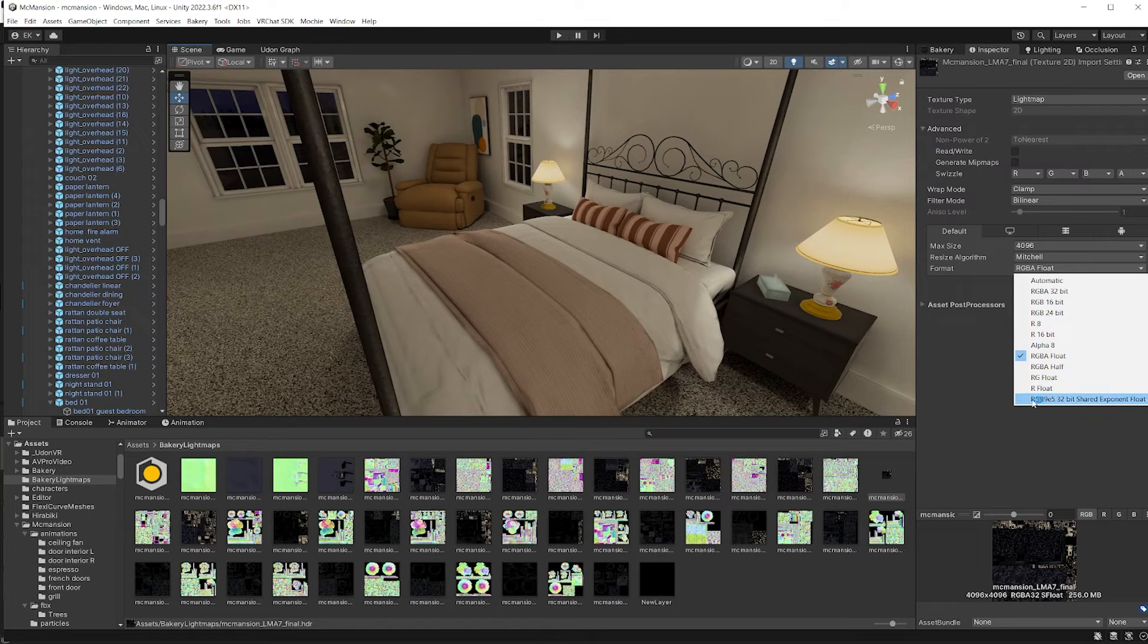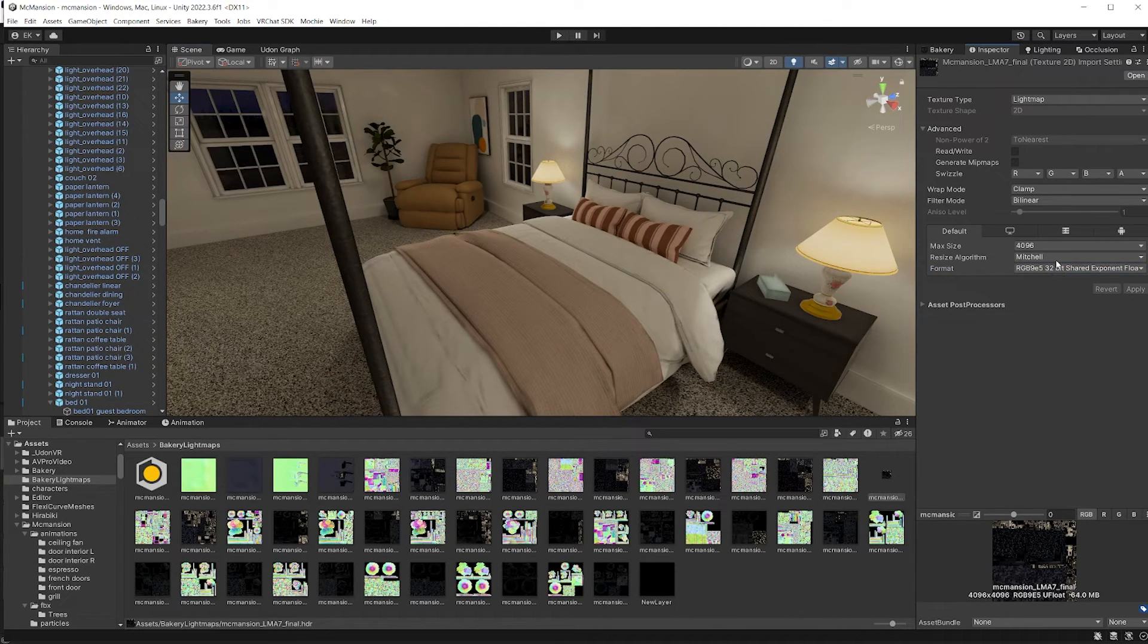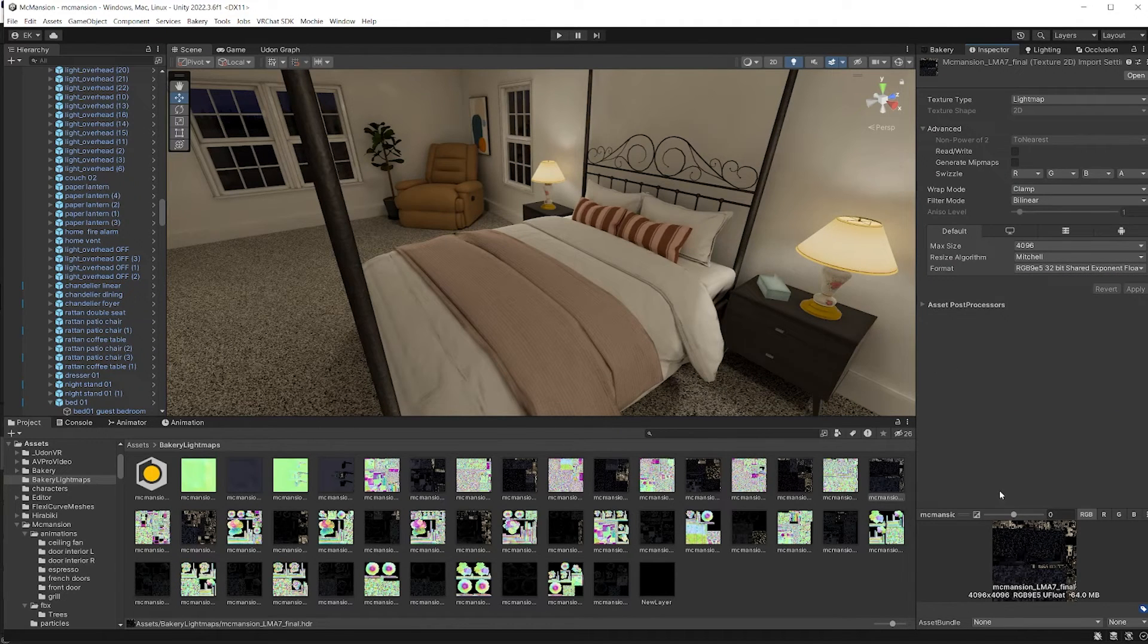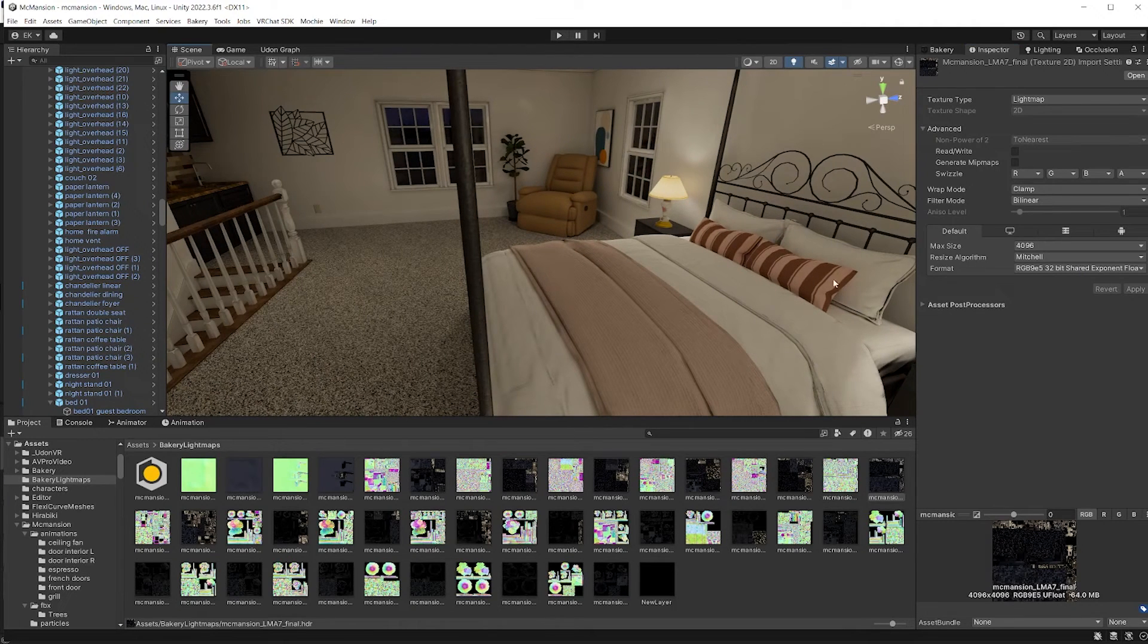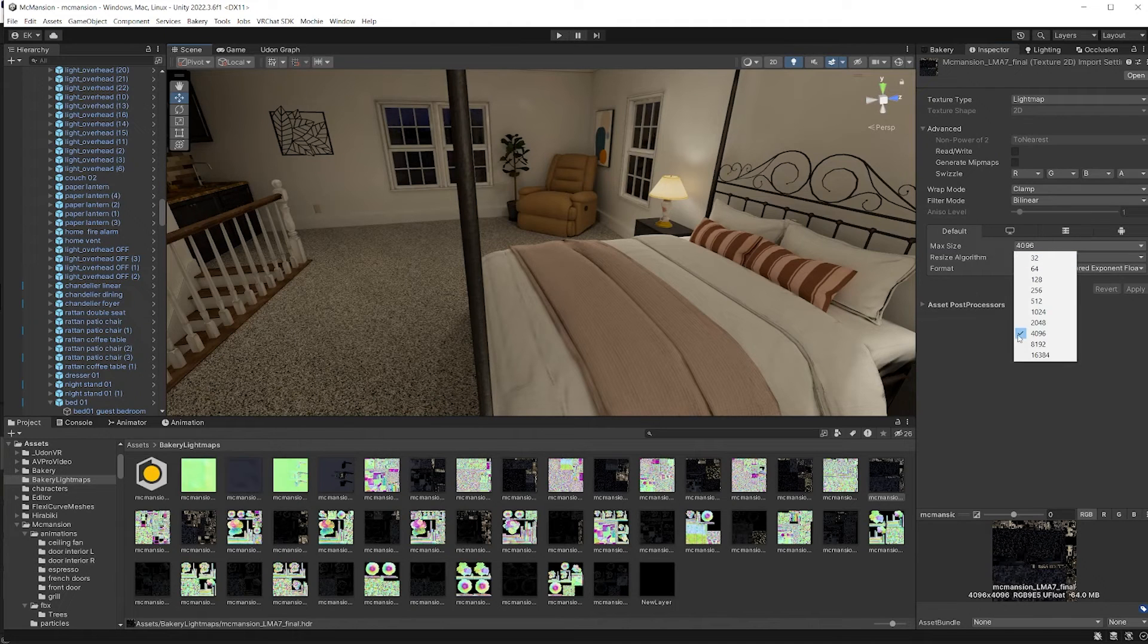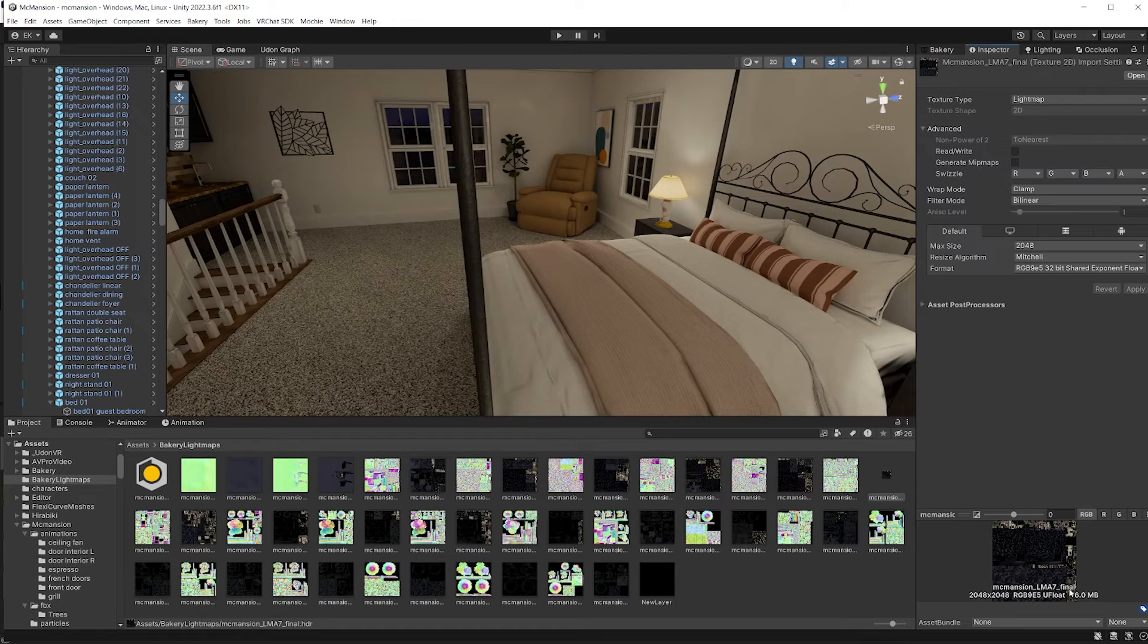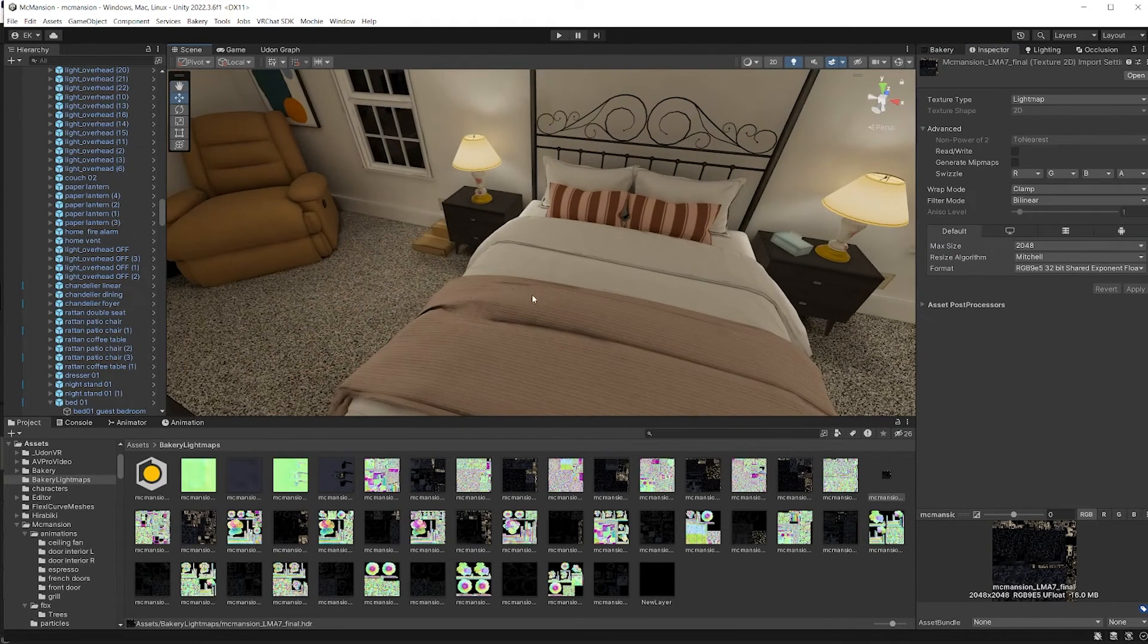A good one to use is this one, the RGB 9E5 32-bit shared exponent, whatever, float or whatever it says. This increased the file size of the light map, so it went from 16 to 64, but you can decrease the file, like the actual size of the texture to try and get a better, a lower size result.